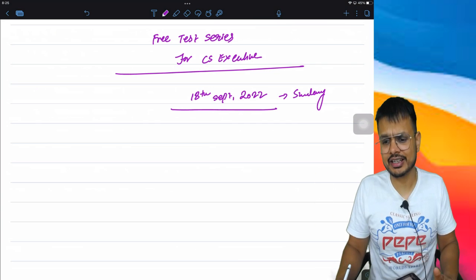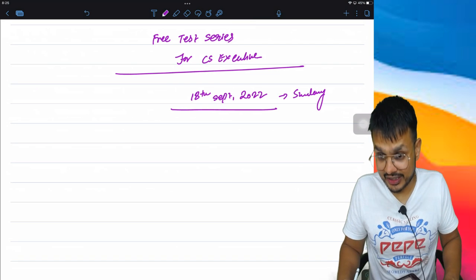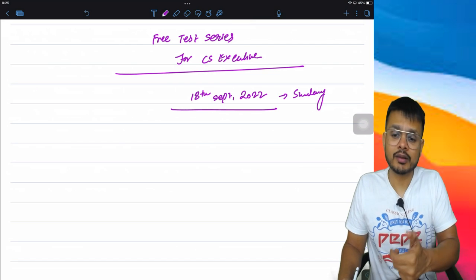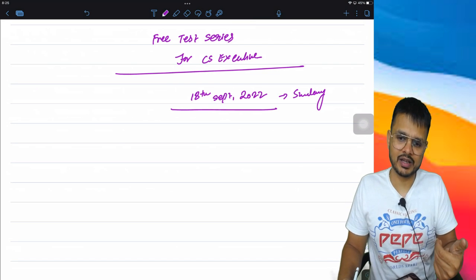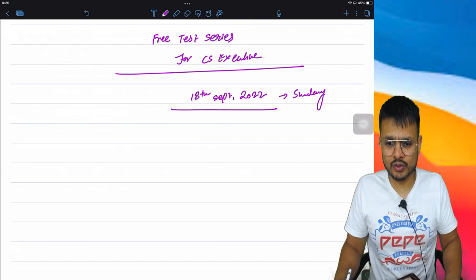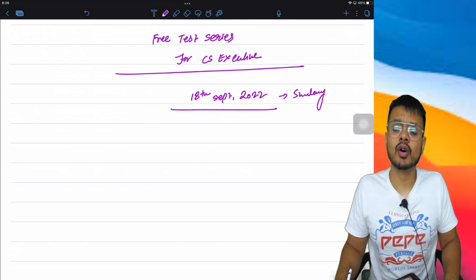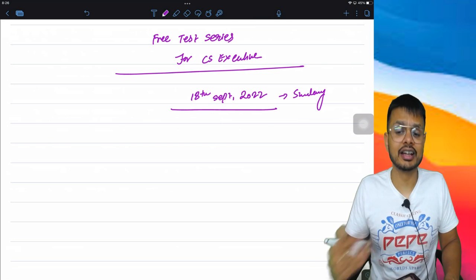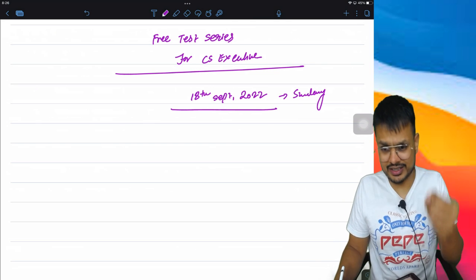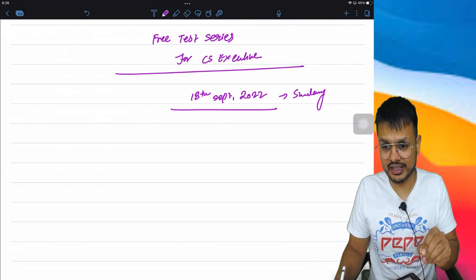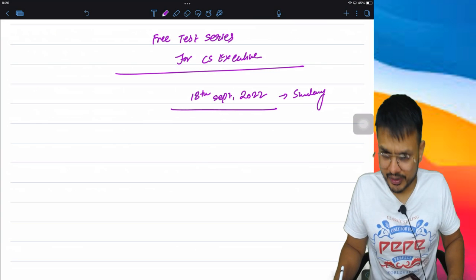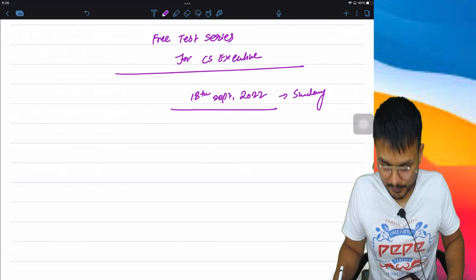Those students sitting far away will write their answer sheets and send their answers on WhatsApp. The test will be checked on certain parameters and correct standard answers will be shared with you, and you will get feedback on your copy.